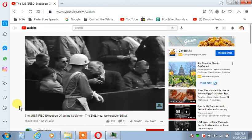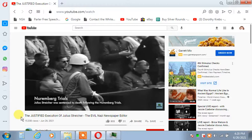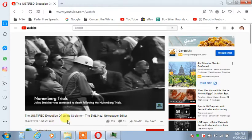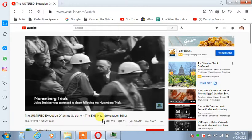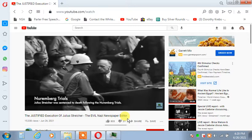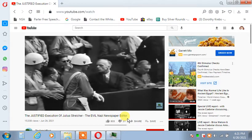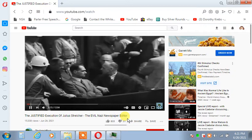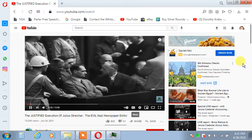The Nuremberg Trials after World War II aimed to bring remaining high-ranking Nazis to justice for their crimes. On trial were defendants such as Rudolf Hess and Hermann Göring, who were intimate members of Adolf Hitler's inner circle. They had a key understanding and role within the Third Reich.